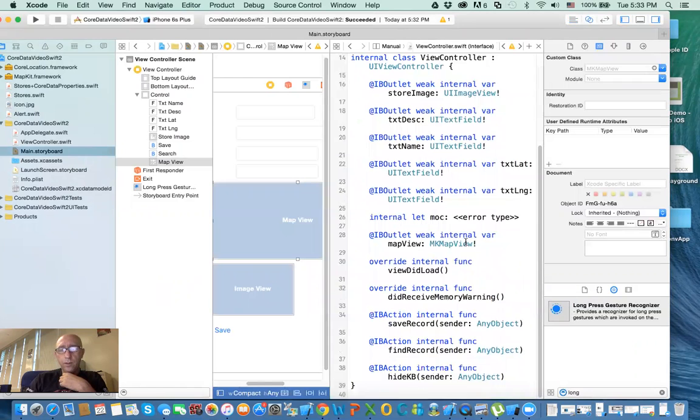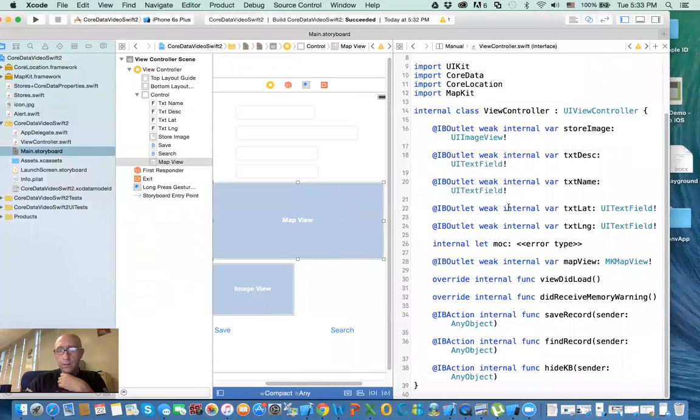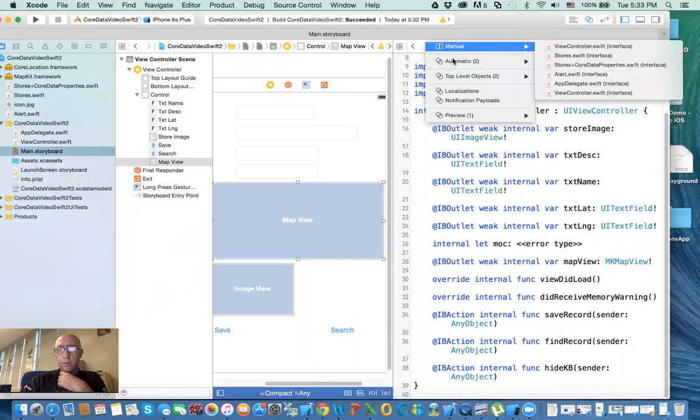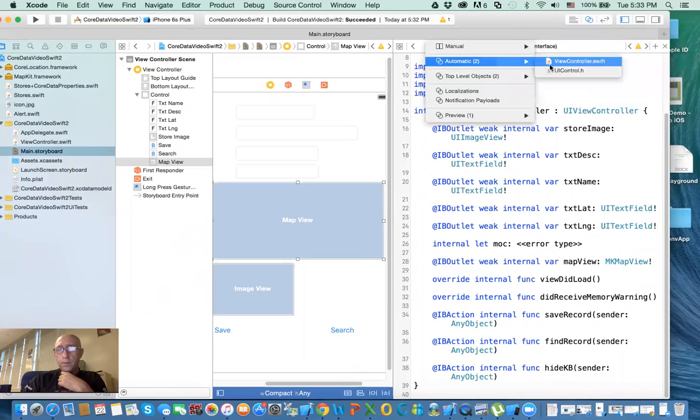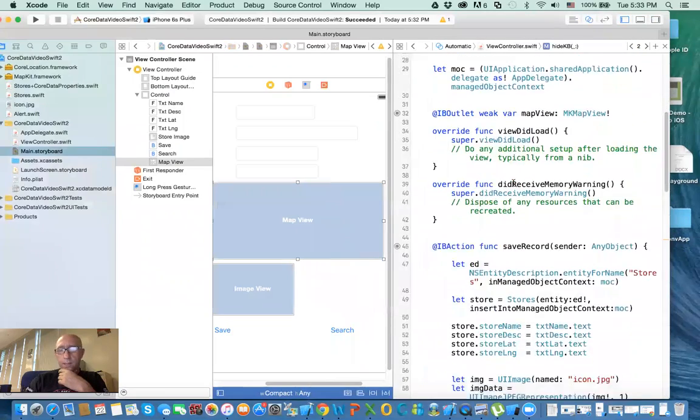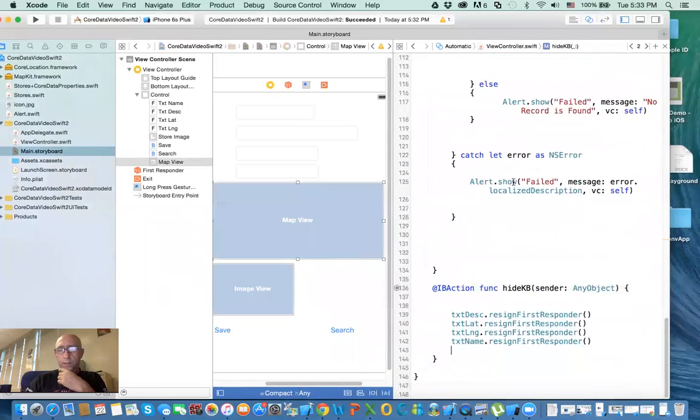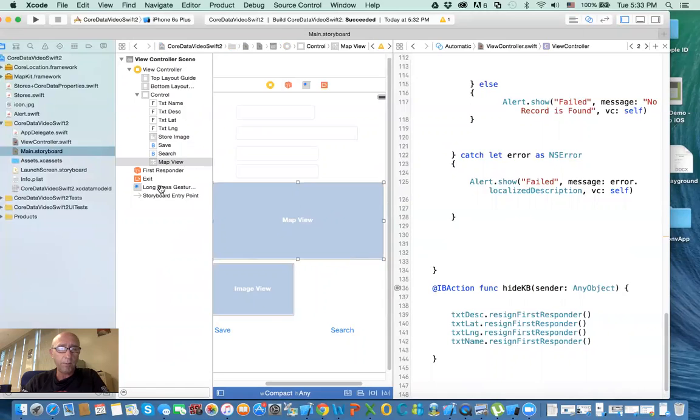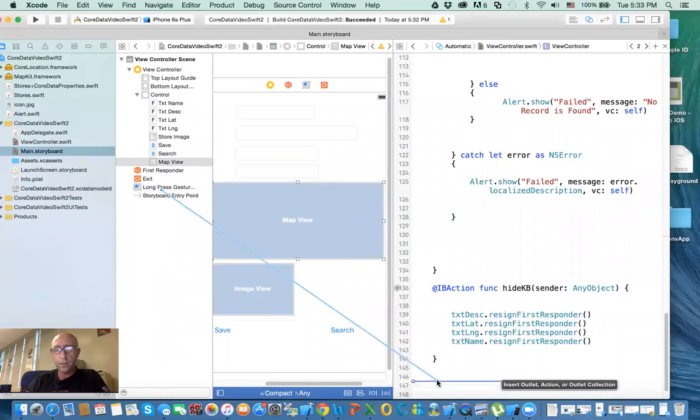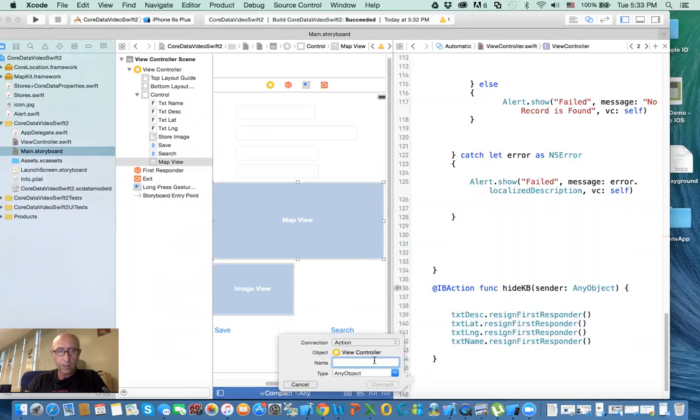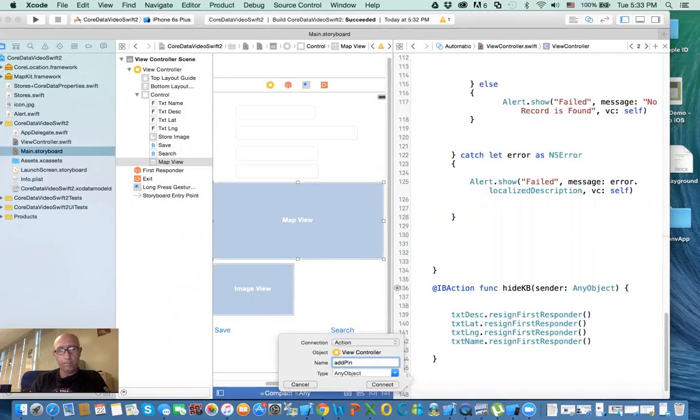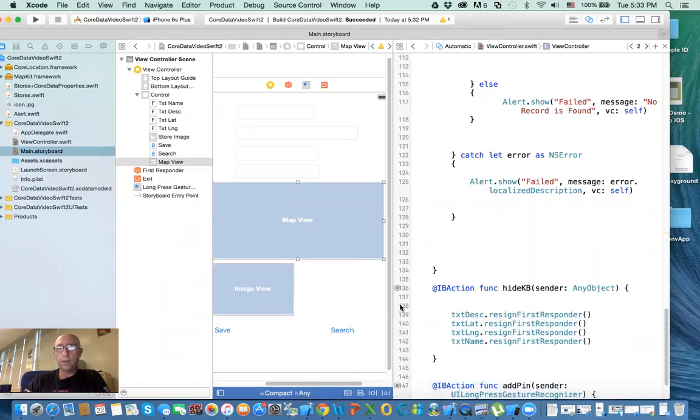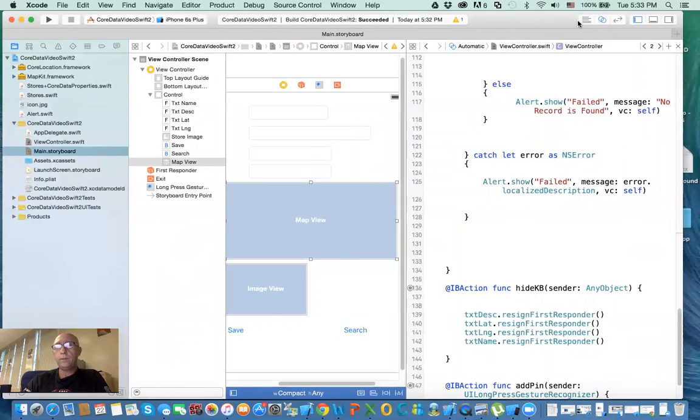The next thing we need to do is drag this gesture into the code. At the end here, we need to include that gesture that we just did. How do we do that? You just drag it from here, drop it in here, and insert that. It's an action. Call it addPin. The type, you can say long gesture if you want, and then click OK. That's all we have to do.